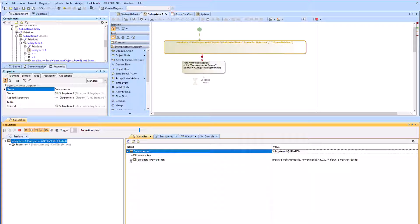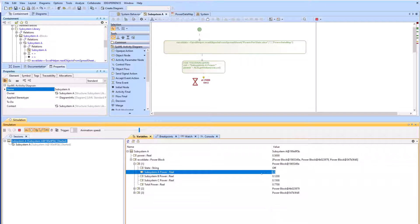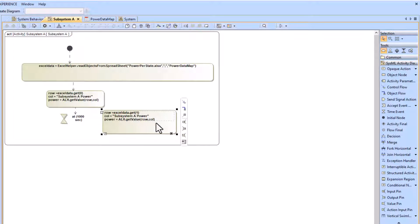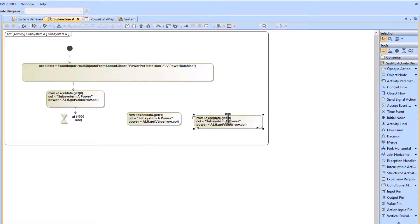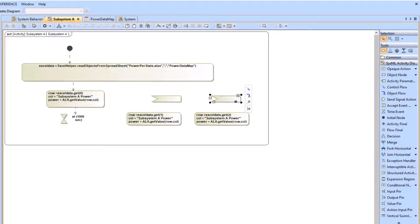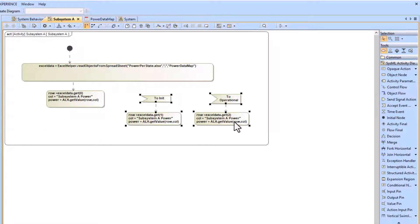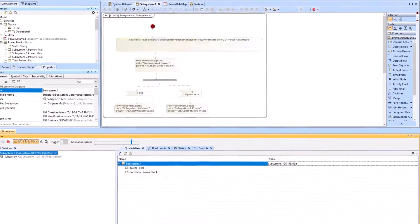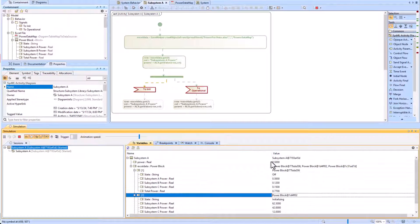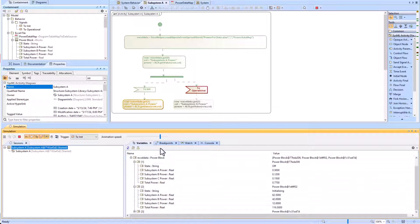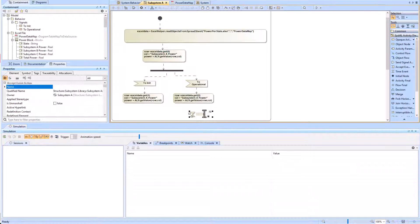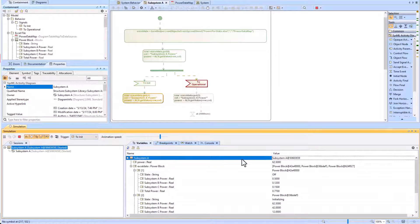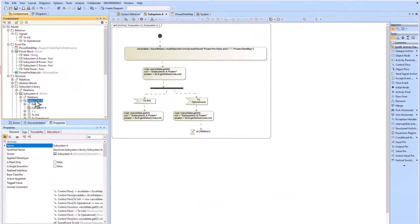The reference property subsystem A power value of 0.5 is now pulled up to the power of the subsystem A value property. We then add several more opaque actions, similar to the second one, with minor modifications to pull the correct row for each state. For initialize and operate we add two accept event actions. 'Get of one' takes the second row from the Excel table for initialized values, and 'get two' takes the third row for operational power values.